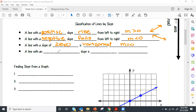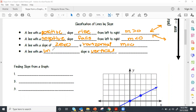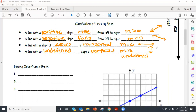A line with an undefined slope is vertical. That is where m is undefined — it doesn't even equal undefined, it just is undefined. So the horizontal slope is zero and is flat, and undefined is straight up and down.